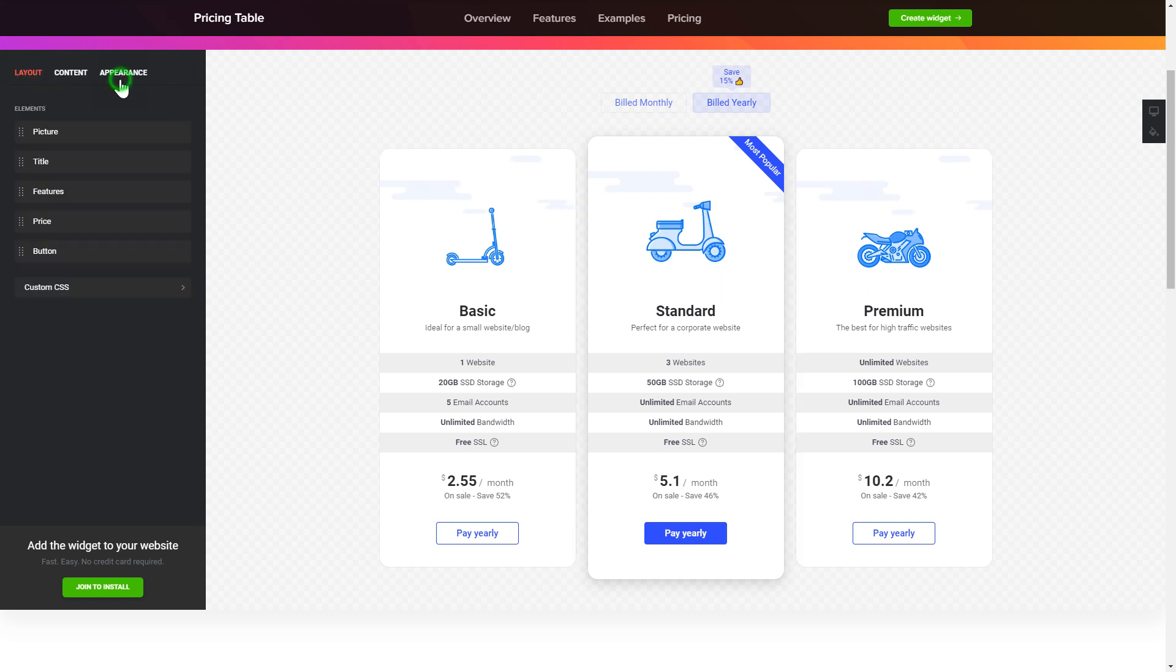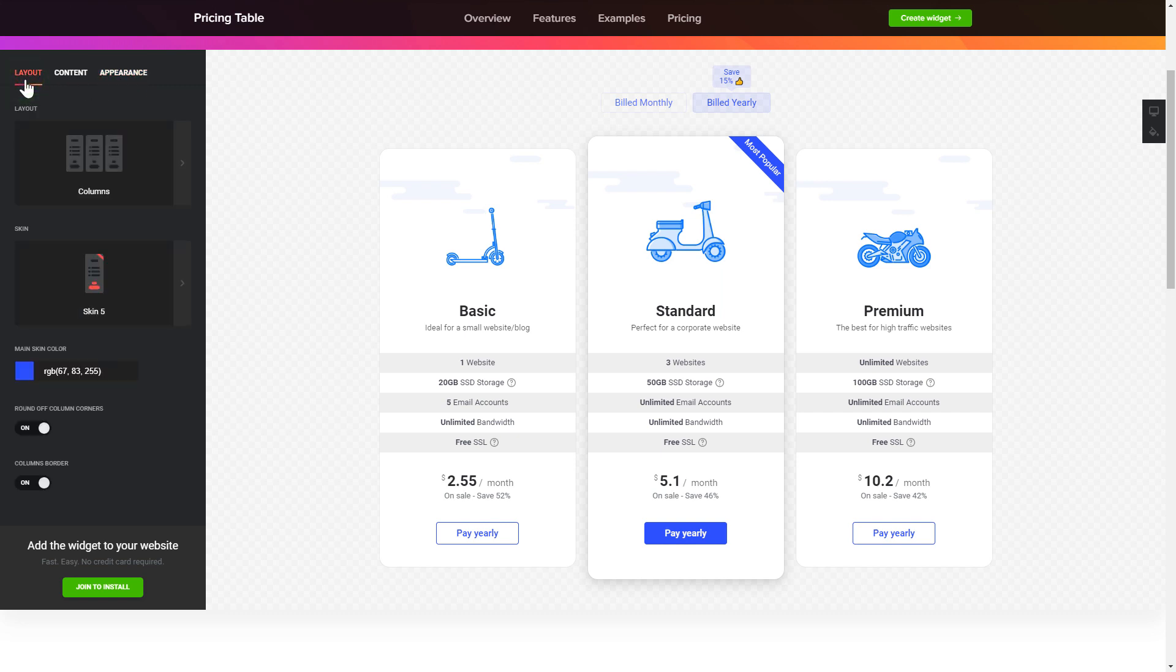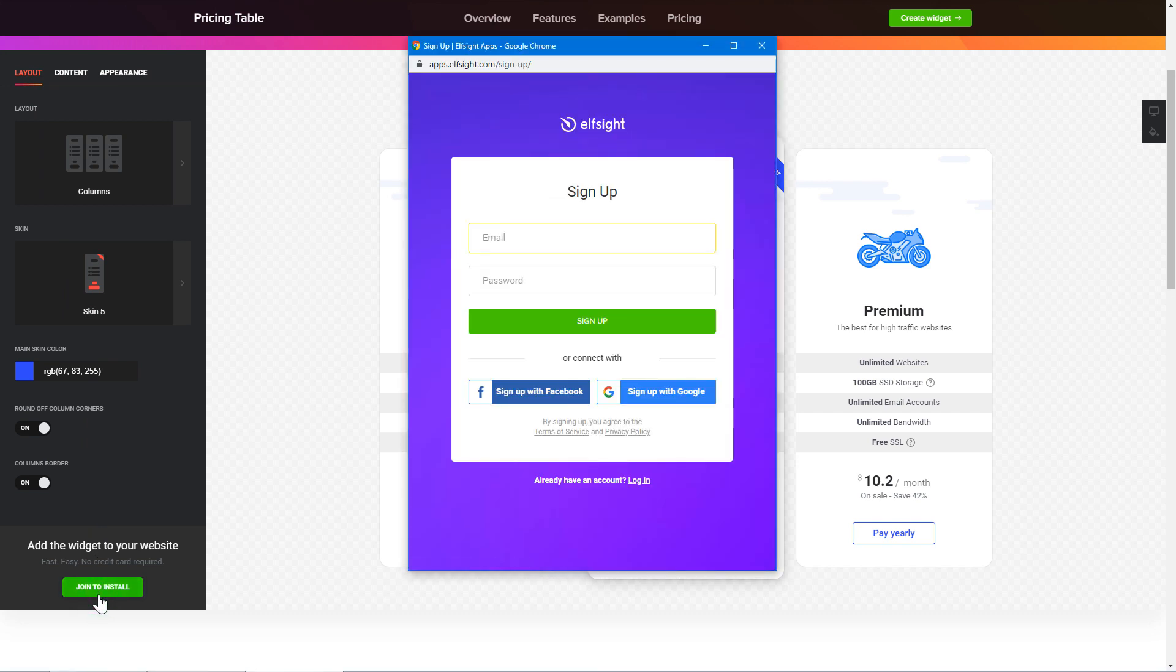Also, you can check the settings tab to adjust layout, size, colors, and fonts. Click join to install to add the widget to your website.